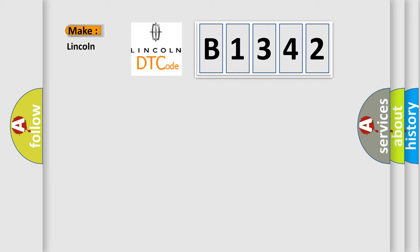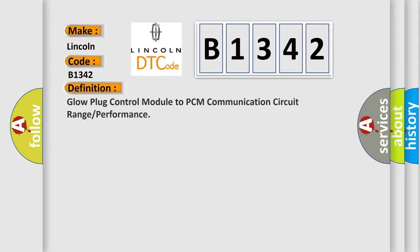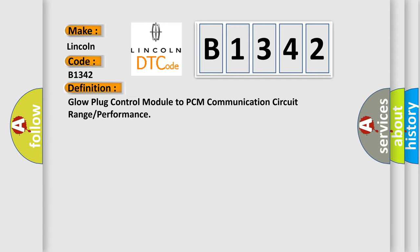So, what does the diagnostic trouble code B1342 interpret specifically for Lincoln car manufacturers? The basic definition is: Glow plug control module to PCM communication circuit range or performance.